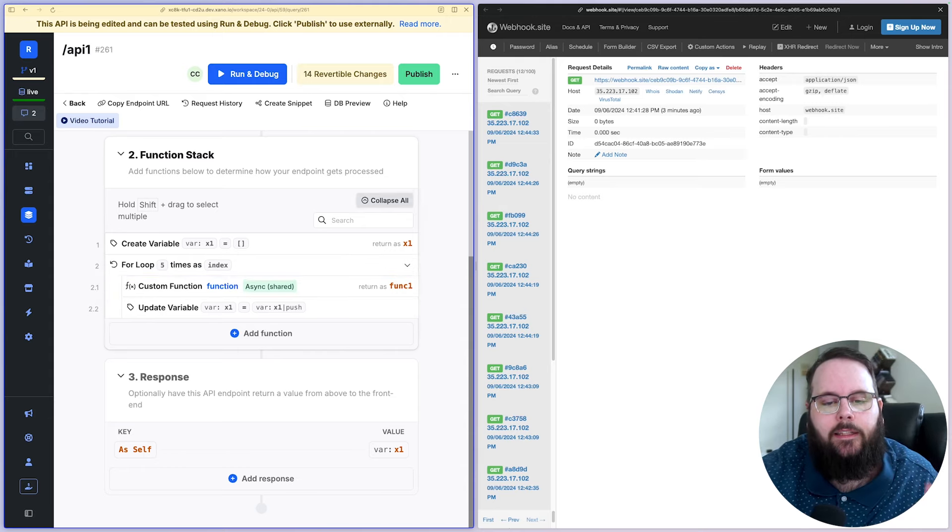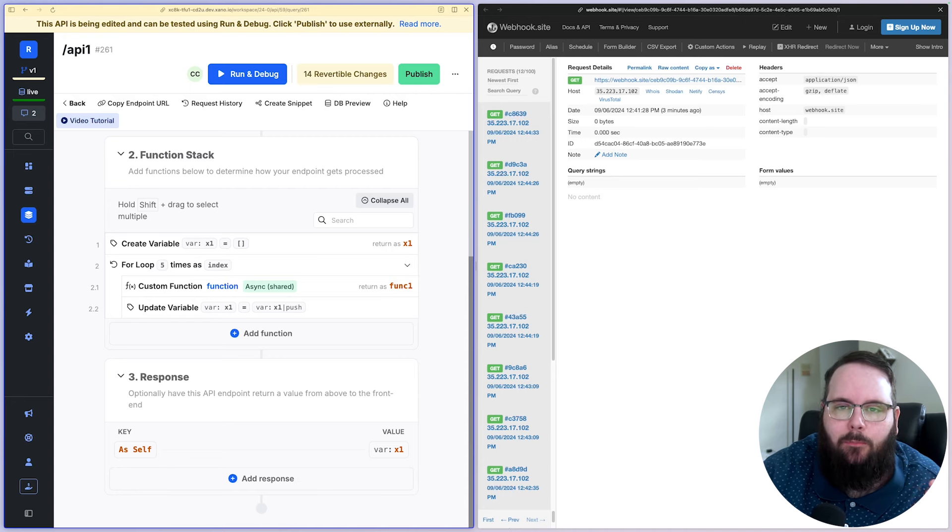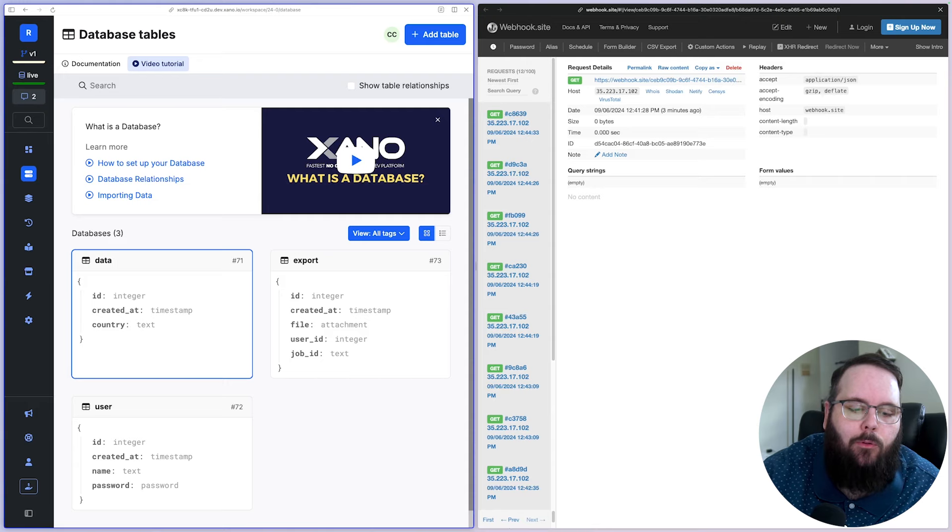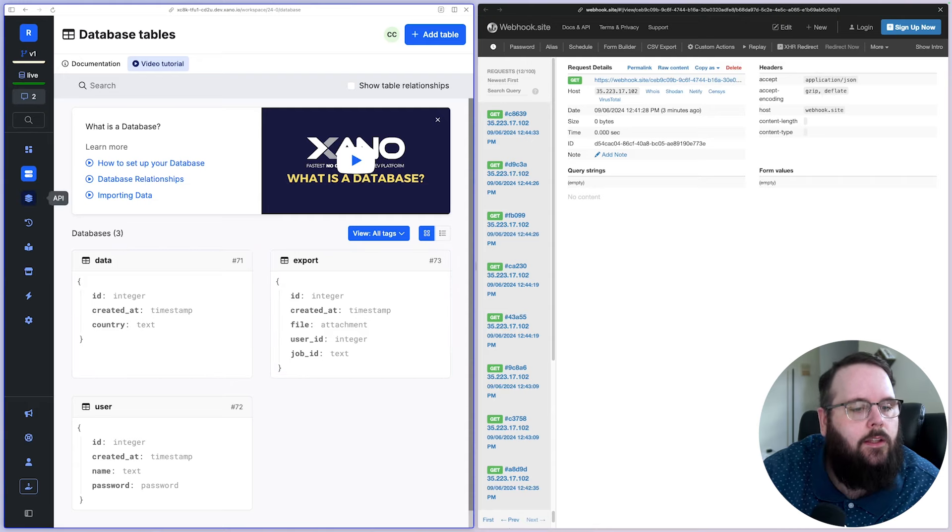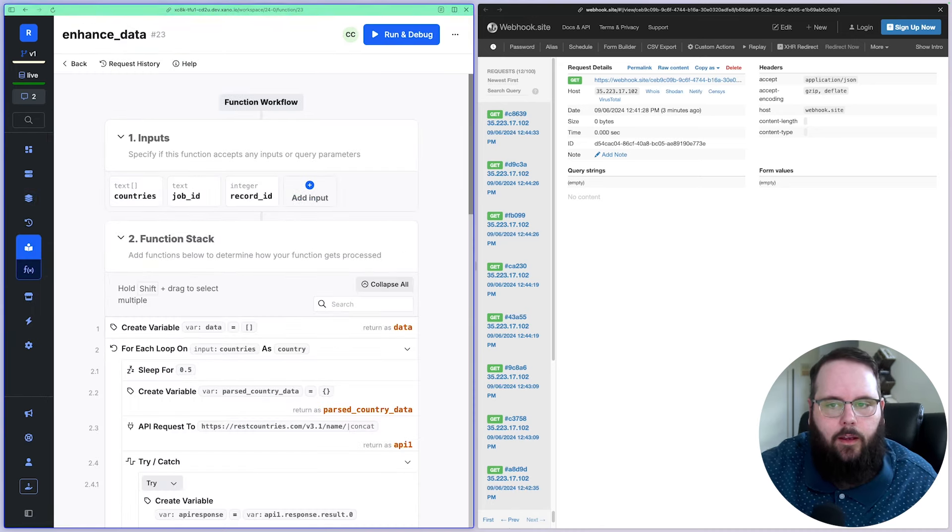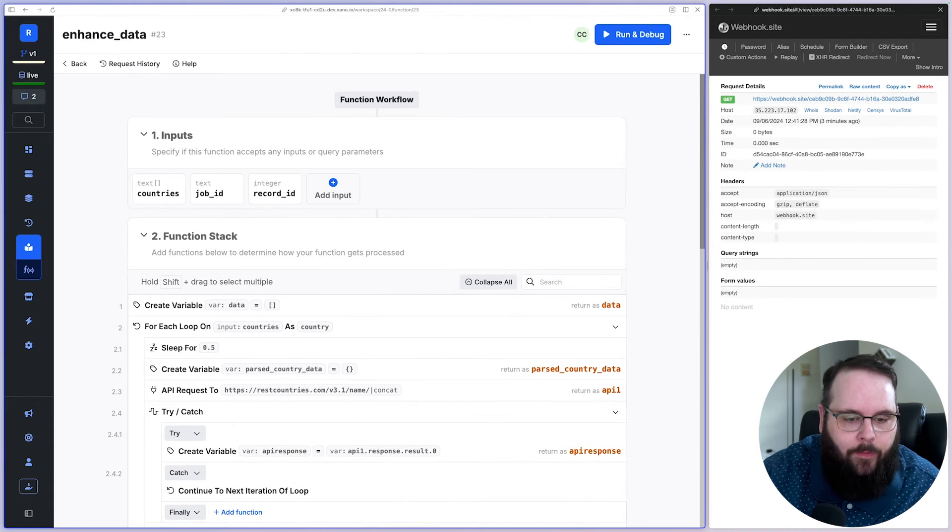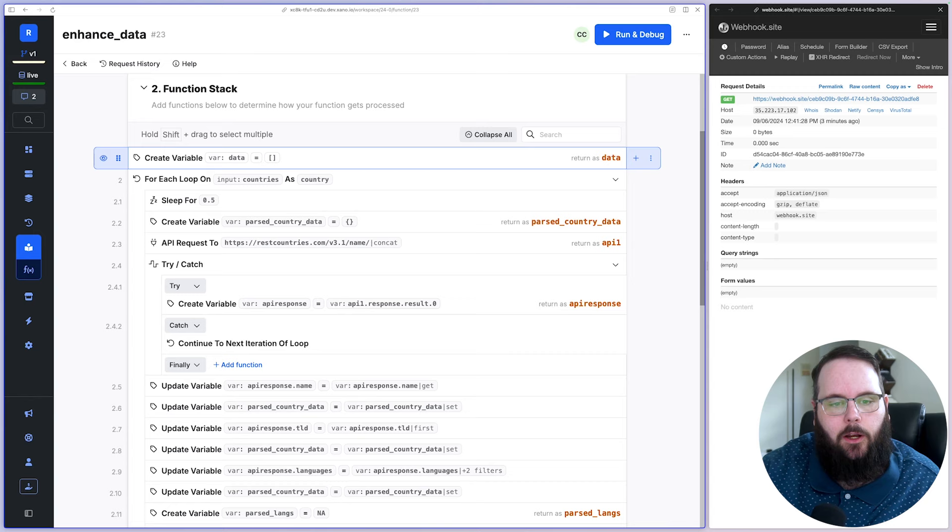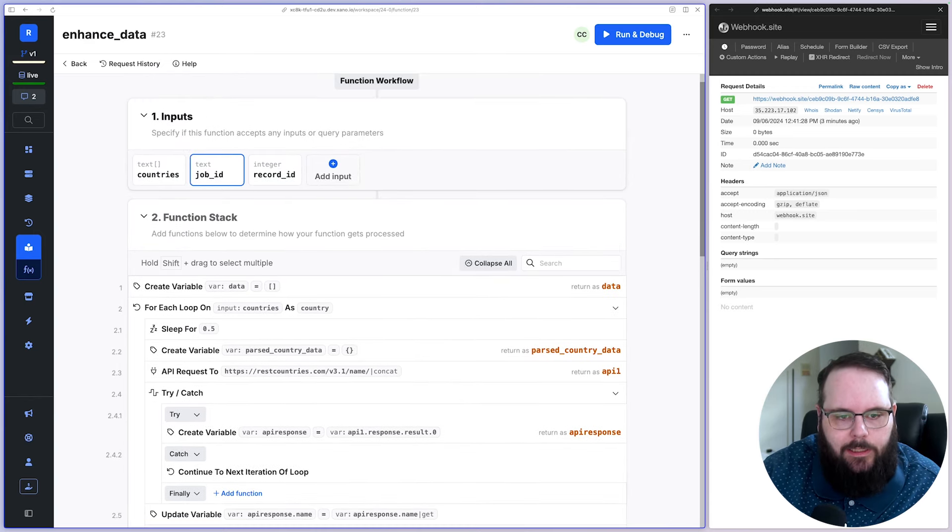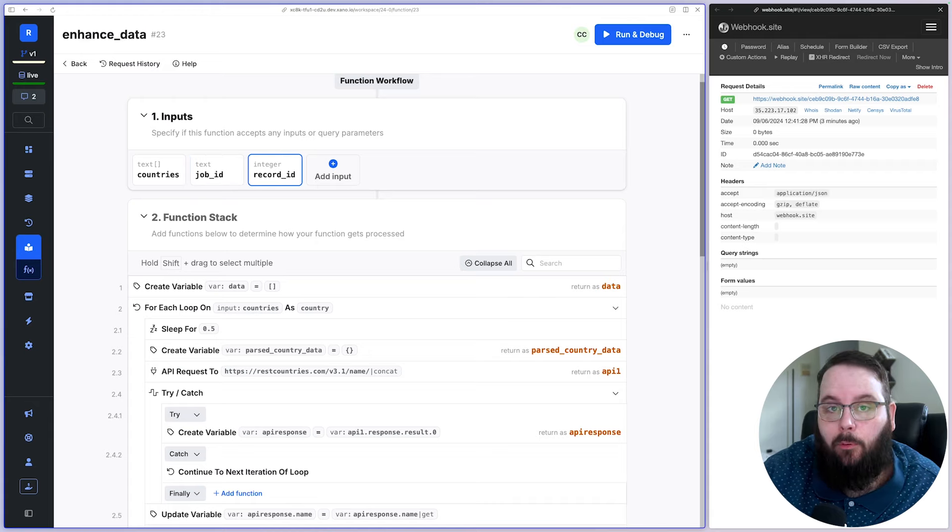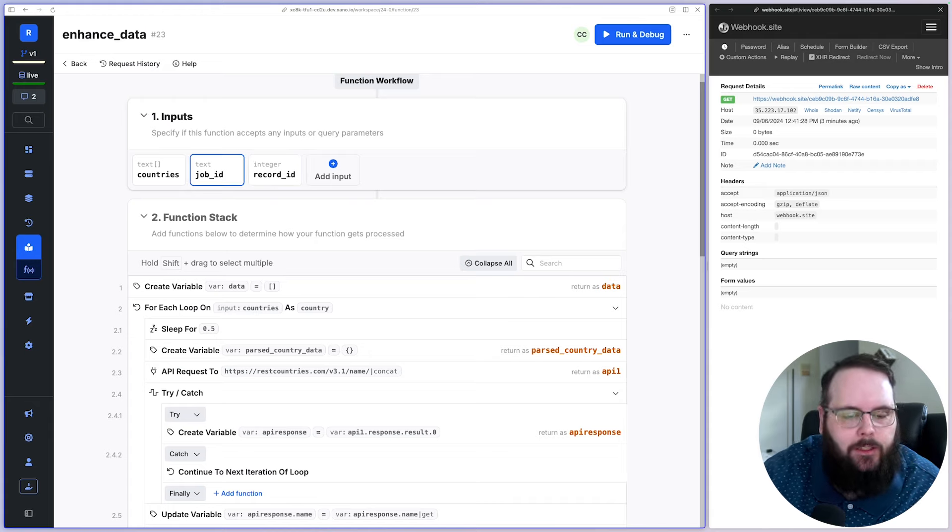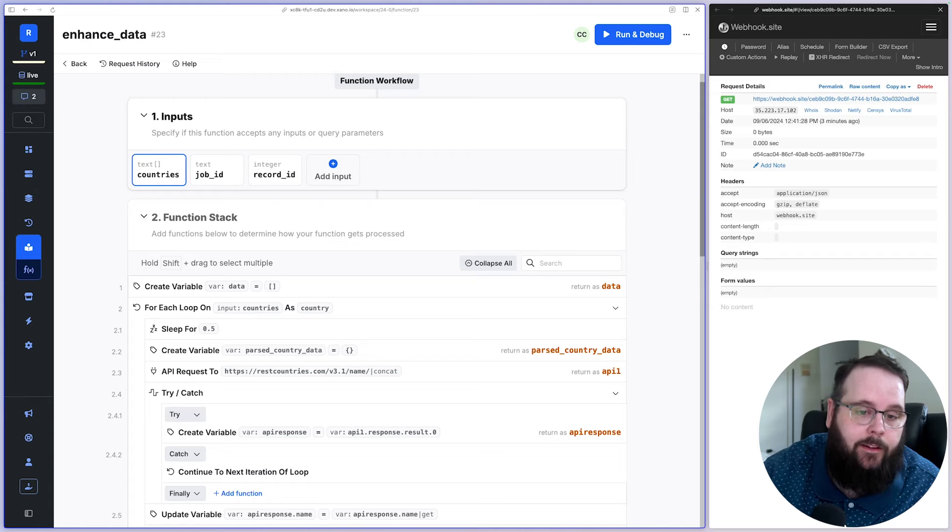Now I want to show you an example of how you might use this more in practice. So once again, remember we have this data table with a list of countries inside it, and then we have our export table here. So I want to show you the custom function that I've built for that specifically. And so this custom function is unnecessarily long, but it's just here to kind of demonstrate the purpose. So what we're doing is we're taking a list of those countries. We're taking a job ID and a record ID. So this is the record from the export table that's created in the parent function stack. And then we have a job ID, which is also created in that parent function stack, and then a list of countries to enhance.